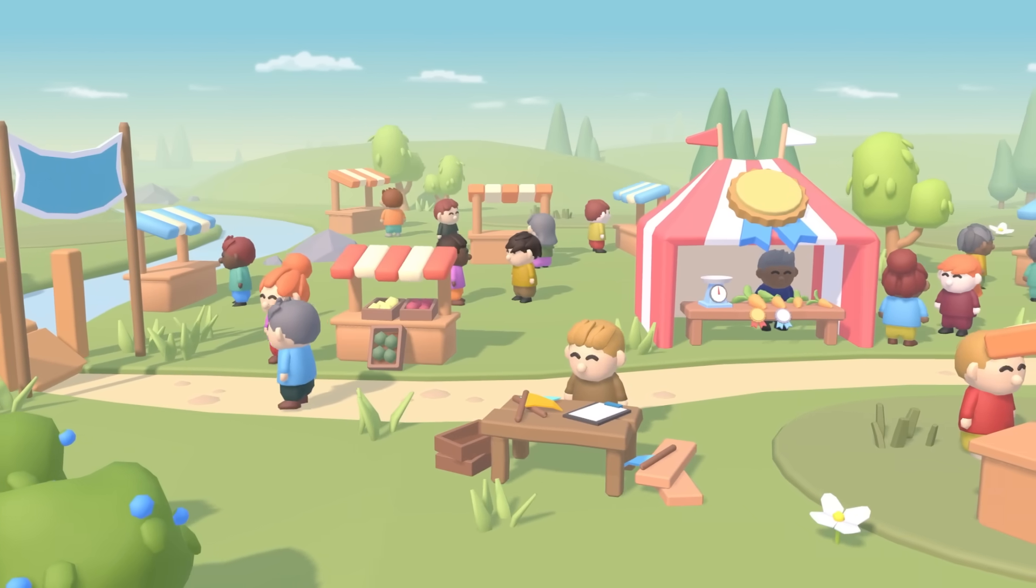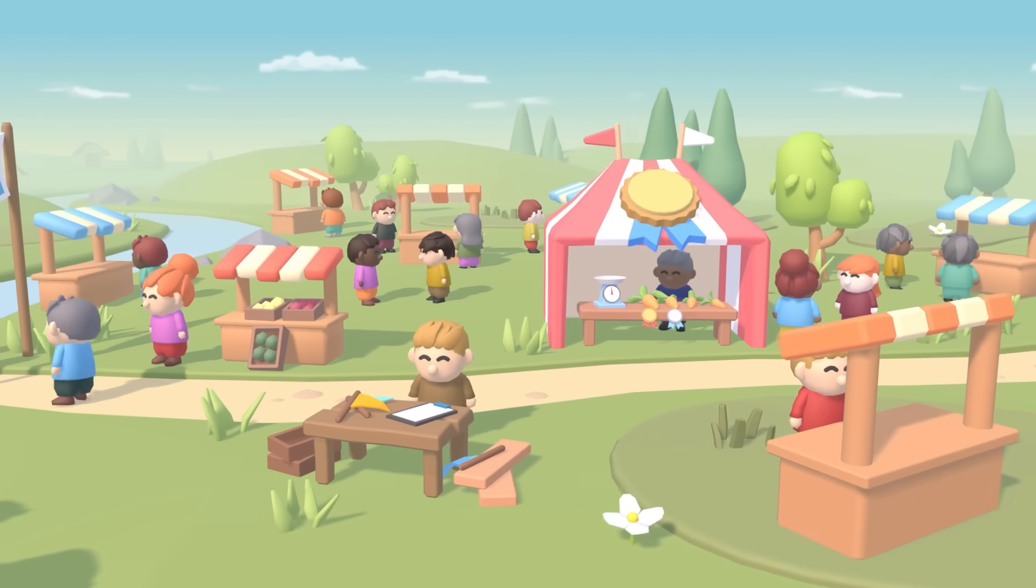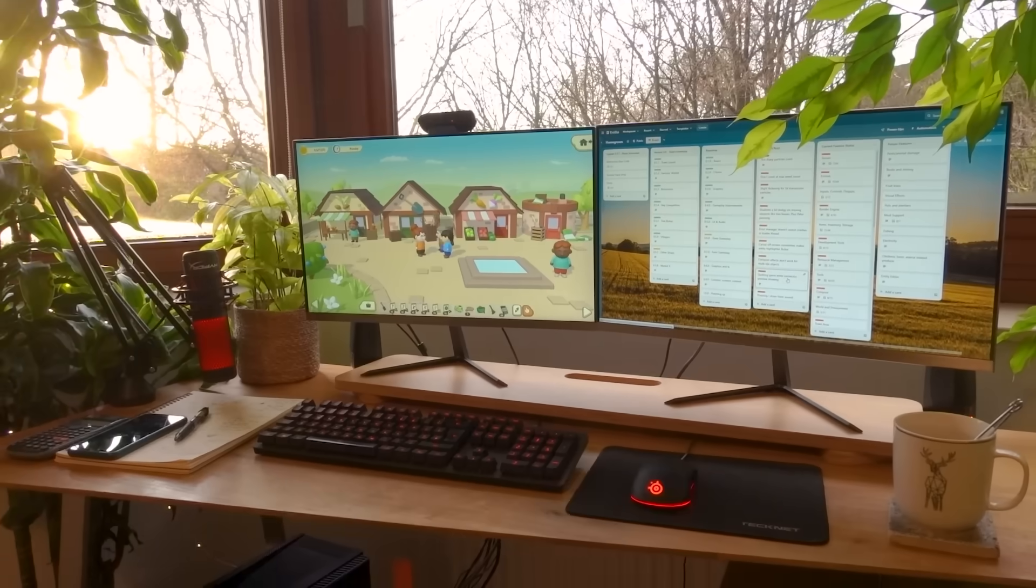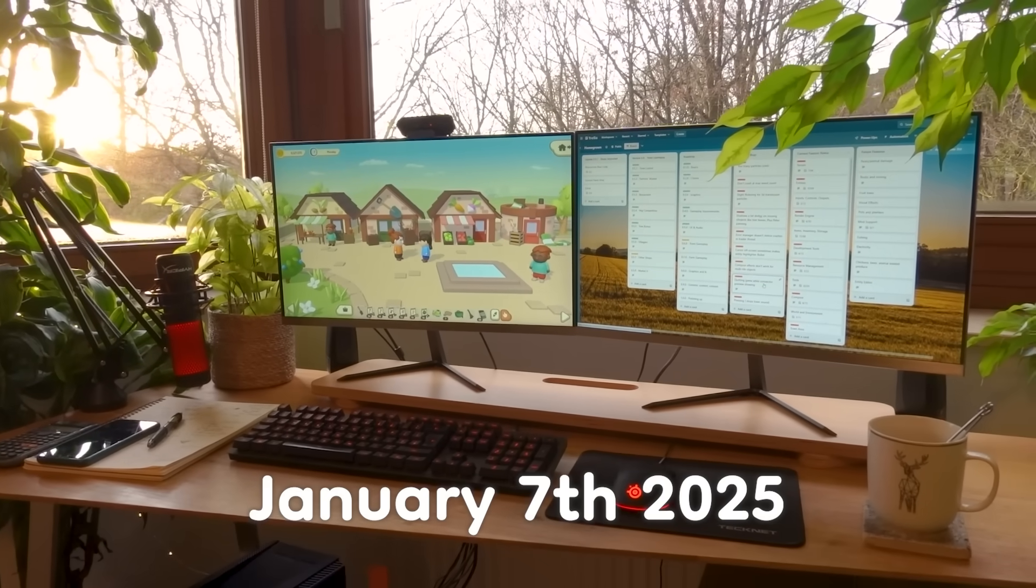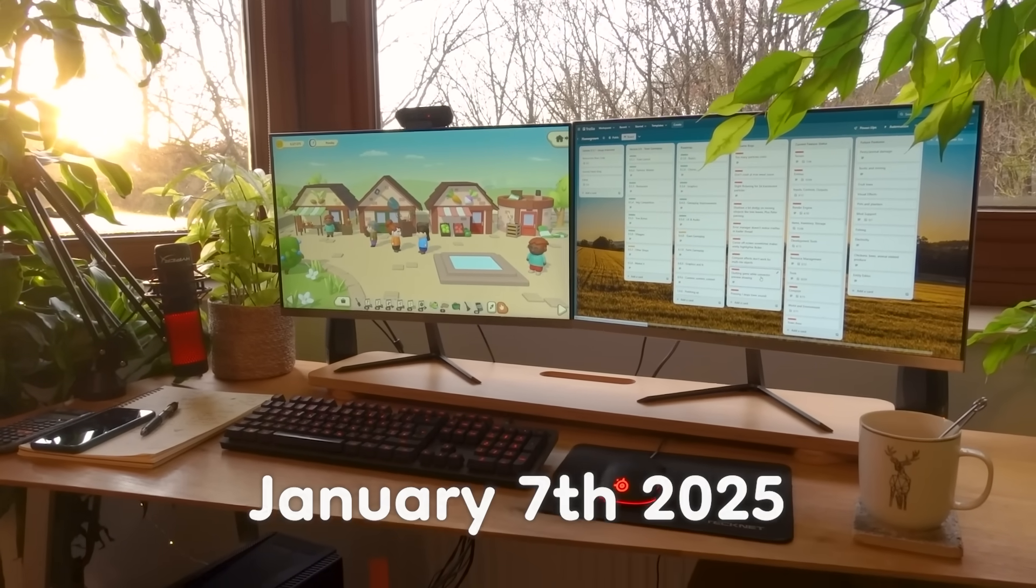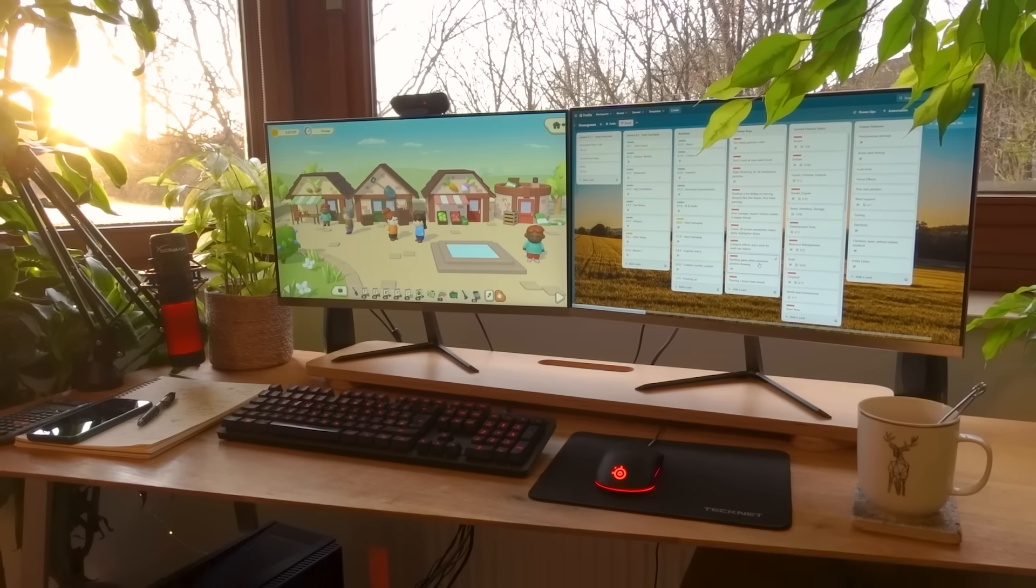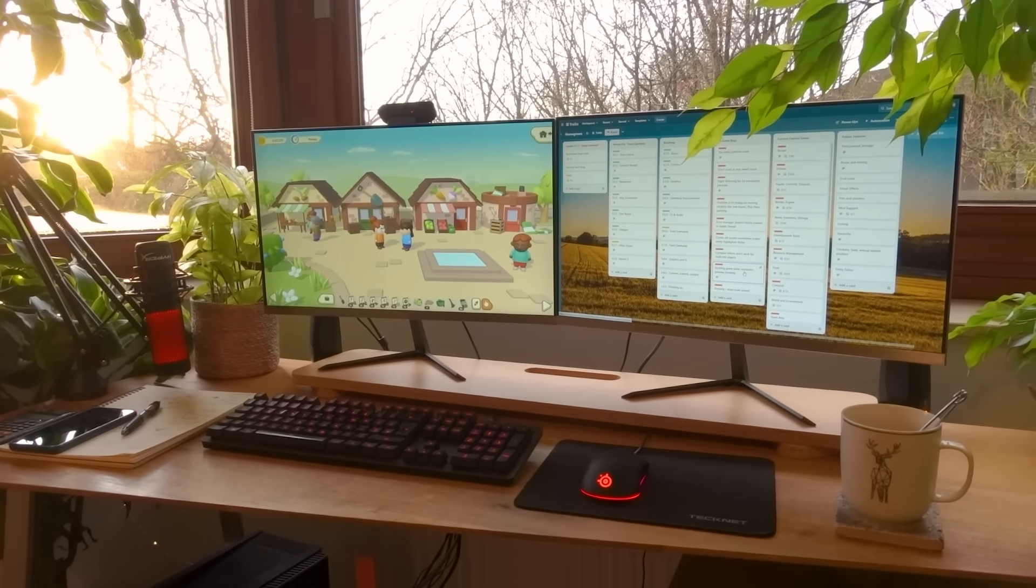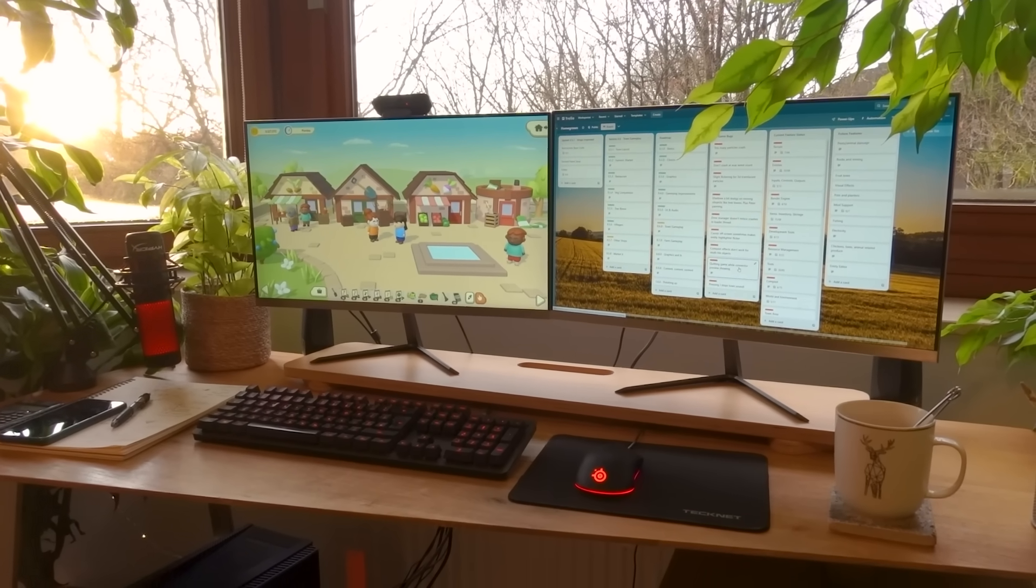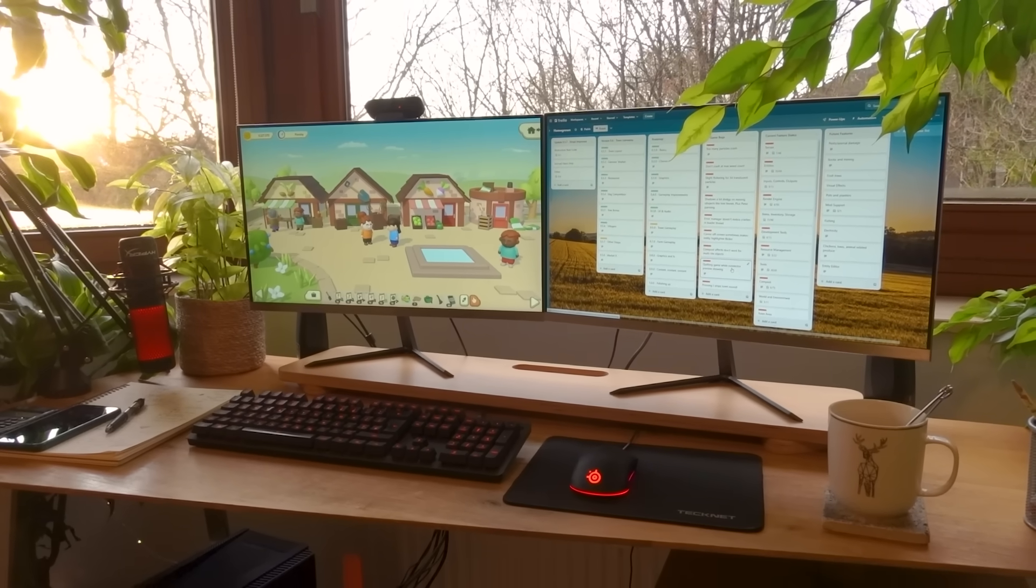Hello everyone and welcome to another Devlog video for Homegrown, and Happy New Year! It's the 7th of January today when I'm filming this, so that means it's now officially been three years since I started this project. I do remember that originally I said it would take less than a year - I was a little bit wrong.